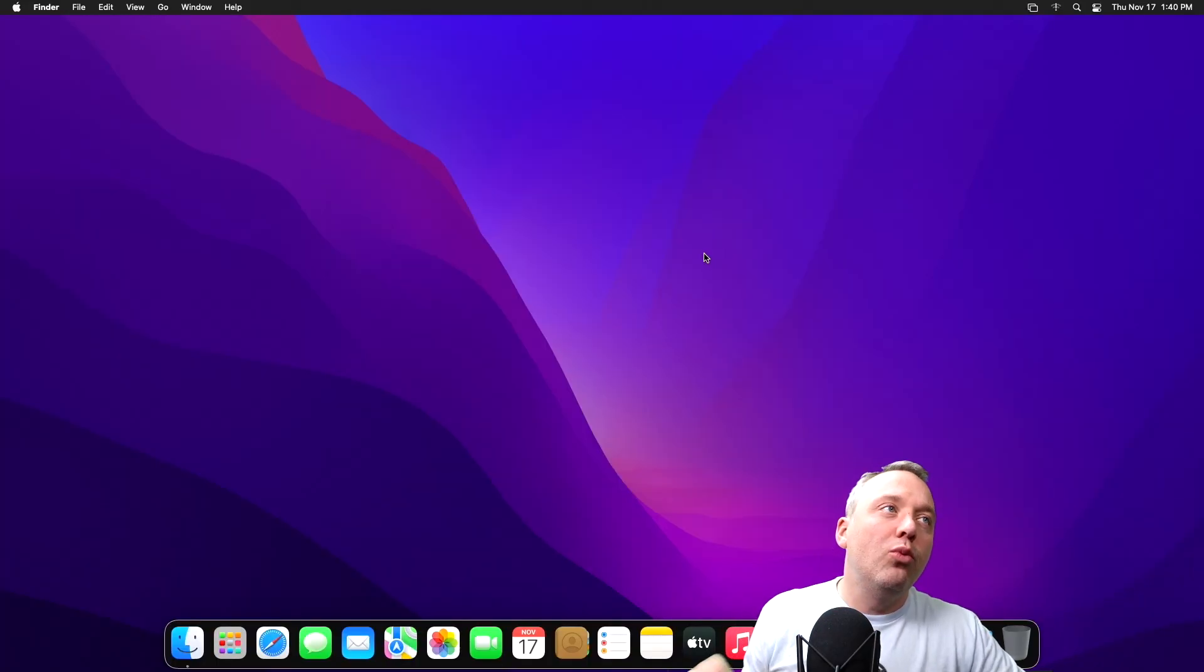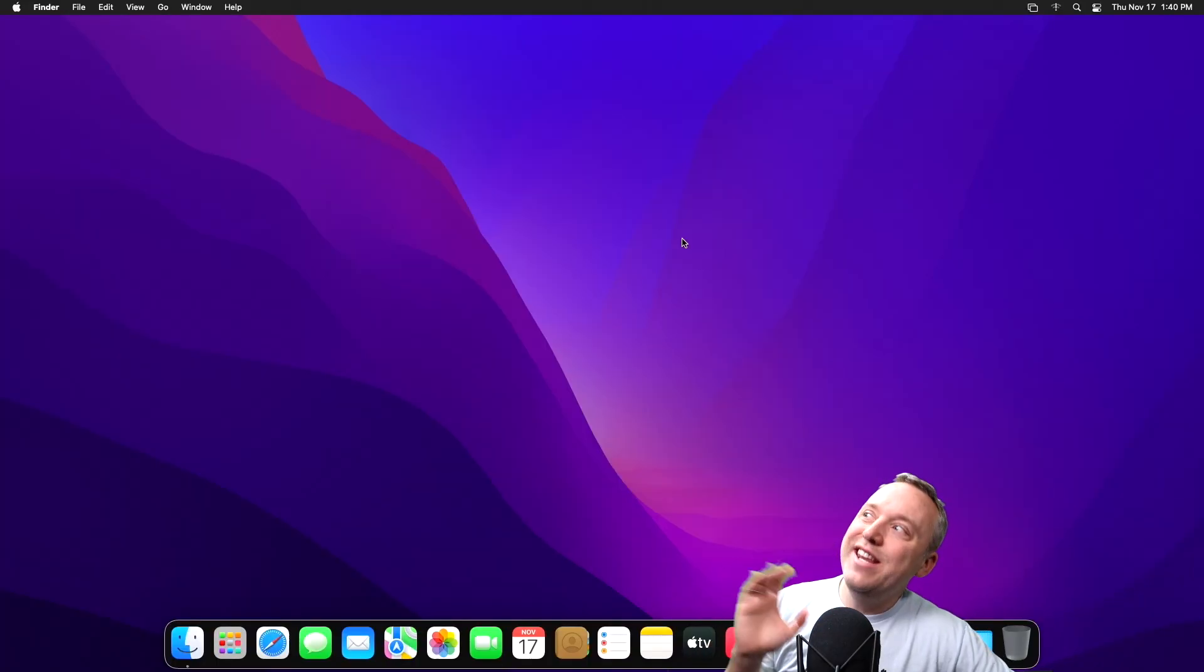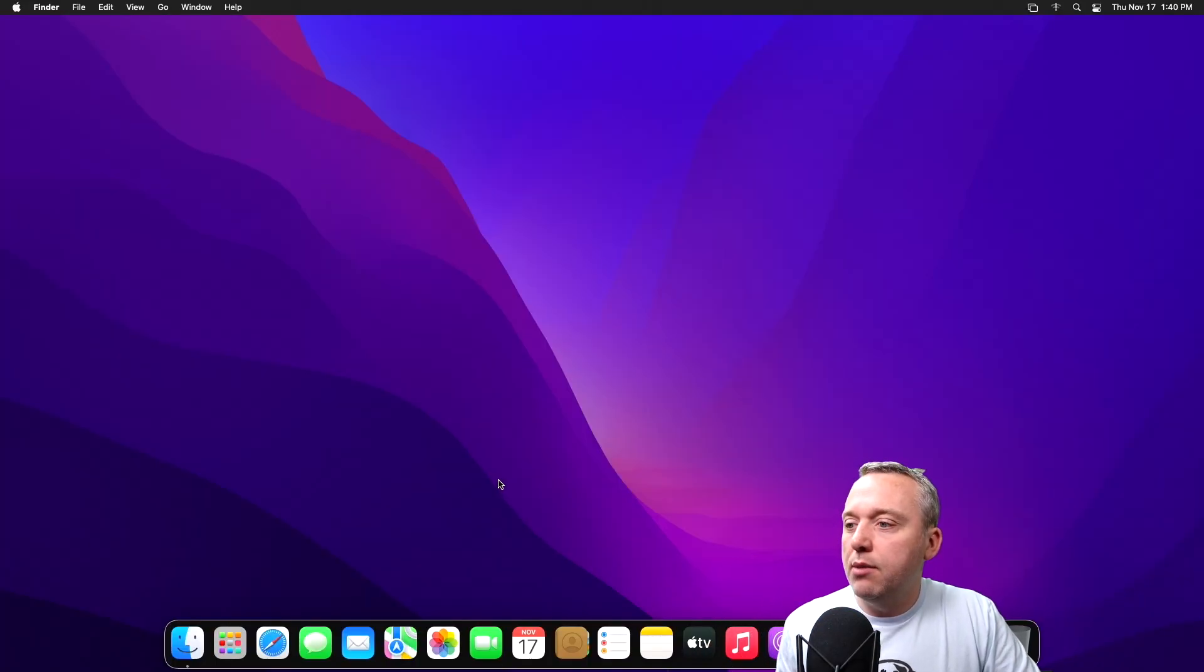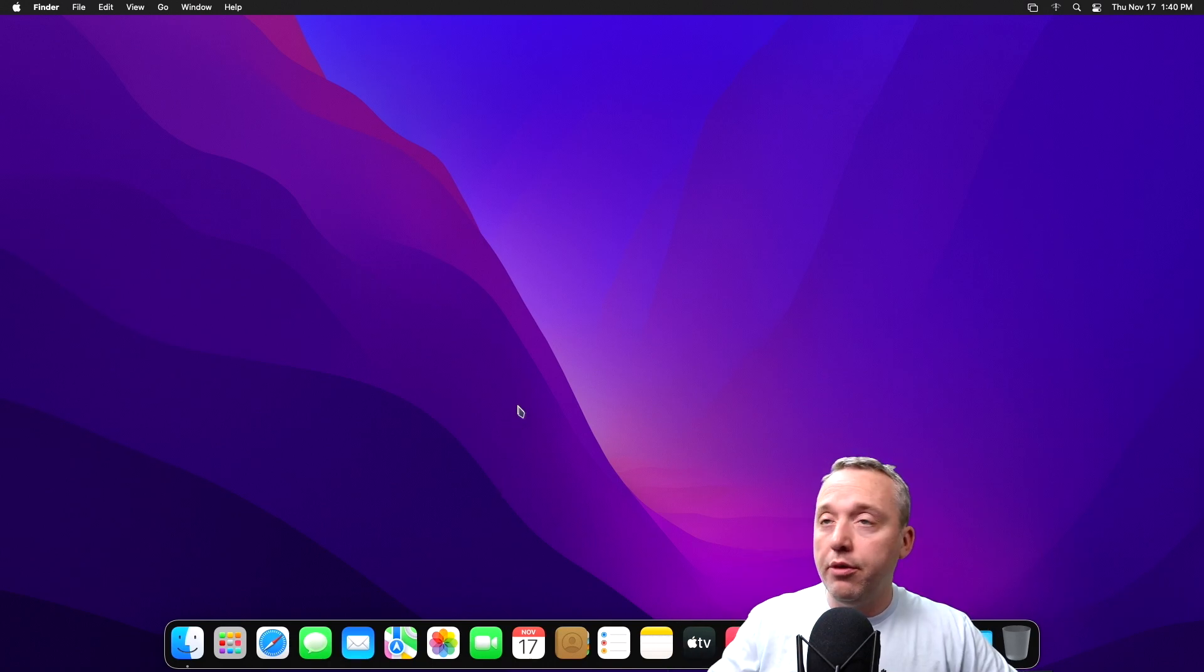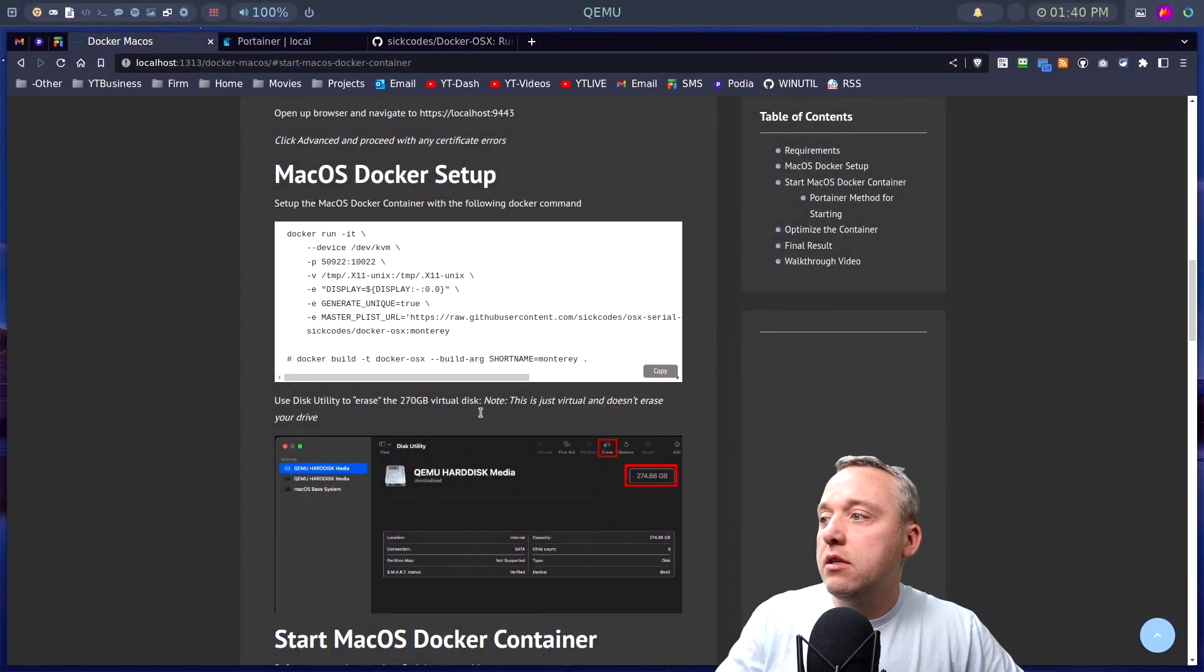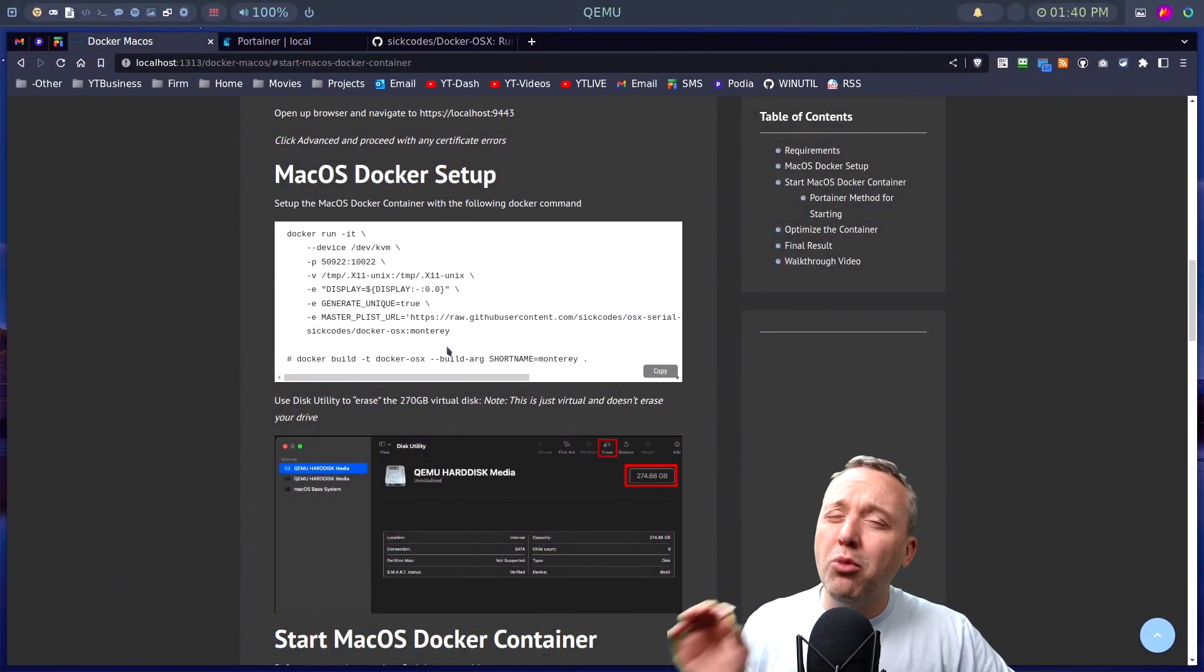And we are in on the desktop, and now we can start tinkering around with it.